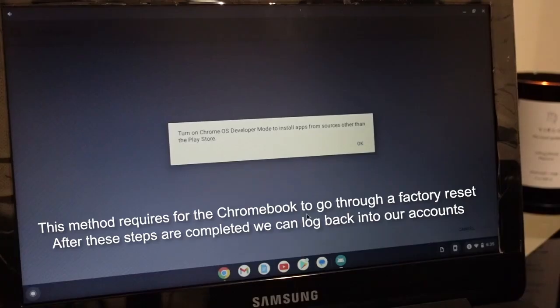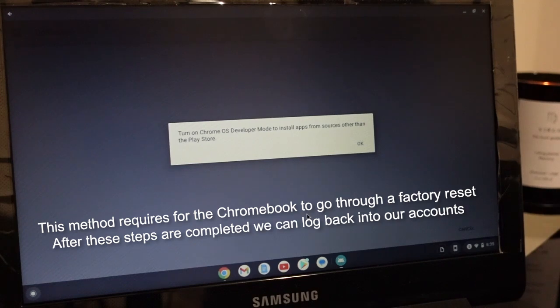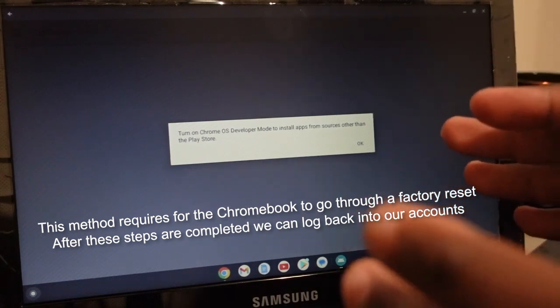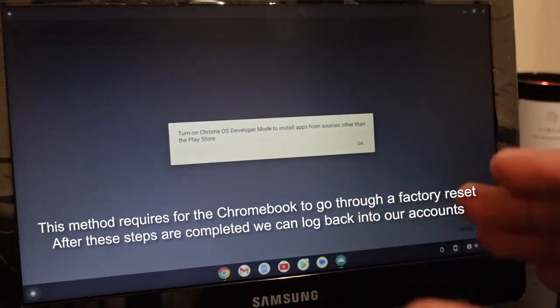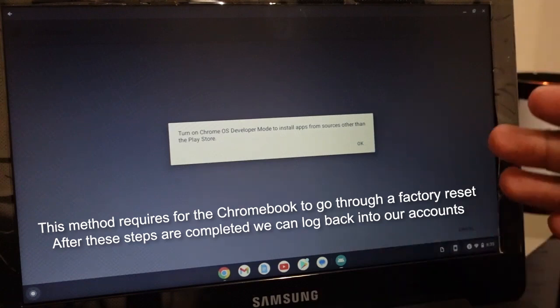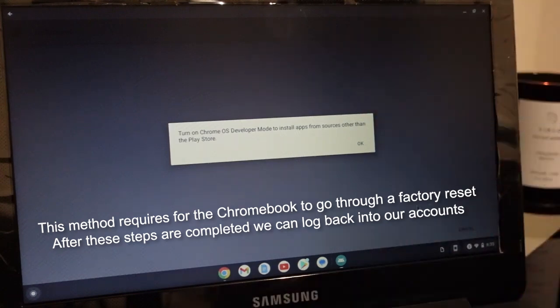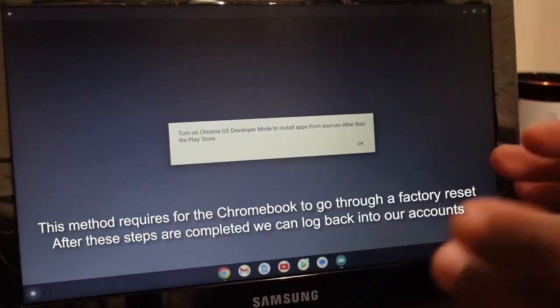When it comes to getting apps from websites that are not on the Google Play Store, I'm going to show you the most difficult part, and that's turning on the developer options on your Chromebook. After we do this, you'll be good to go to install those apps from websites.